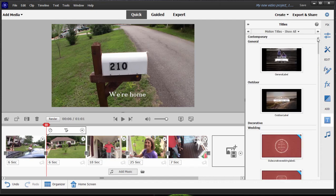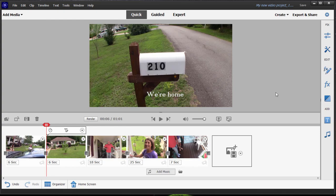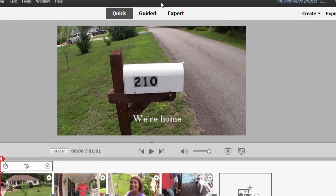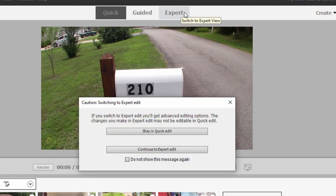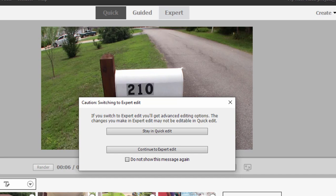Most of what we're going to be doing in this course, we're going to be in Expert View. But you'll notice that because Quick View is so simplified, when we go to Expert View, we actually get a little warning that says, by the way, if you go out to Expert View, you may not be able to come back again because there are many more options in Expert View. And when you come back to Quick View, you may not have access to those same options.